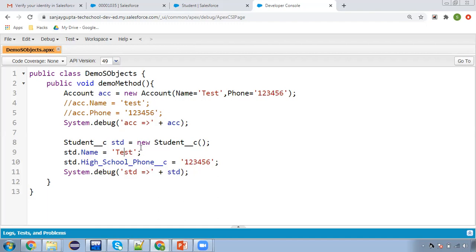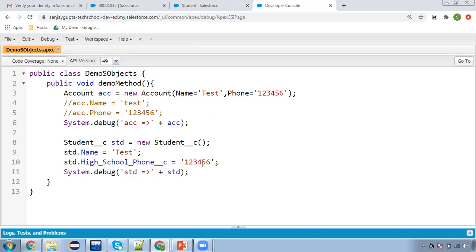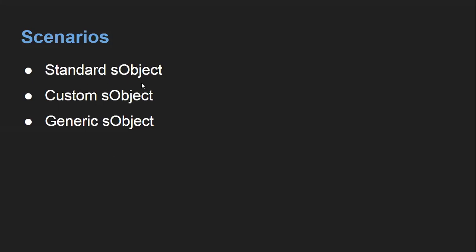You might be thinking — we created variables, but what is the use? Can we use these variables to insert records in Salesforce? The answer is yes. In my next video, I will demonstrate how to perform DML operations in Apex — like how to insert, update, and delete records. Right now we are only understanding the behavior of SObjects. For standard objects and fields, we don't use __c, but for custom objects and custom fields, we use __c — so remember that.